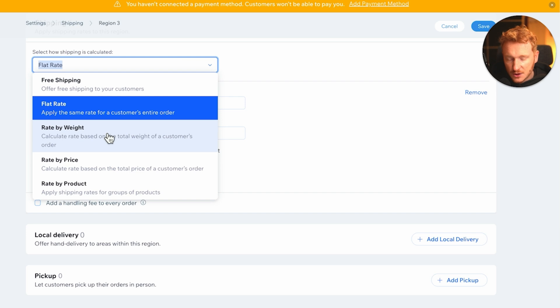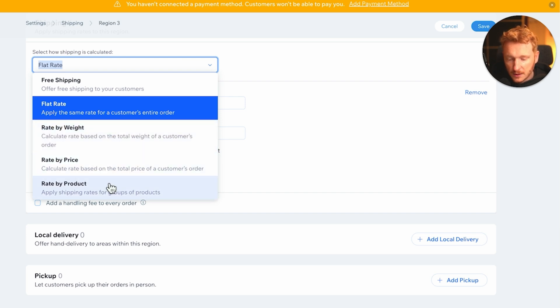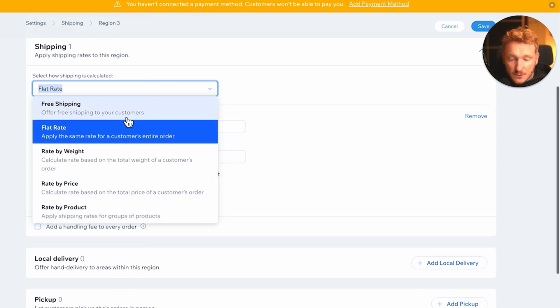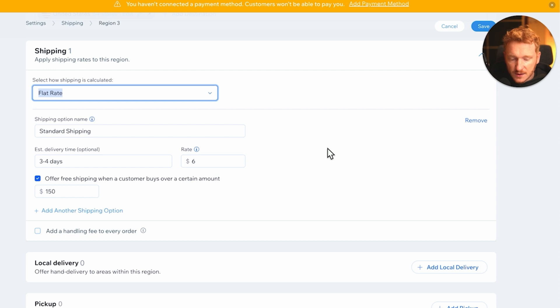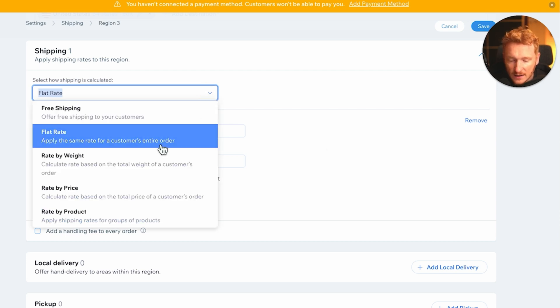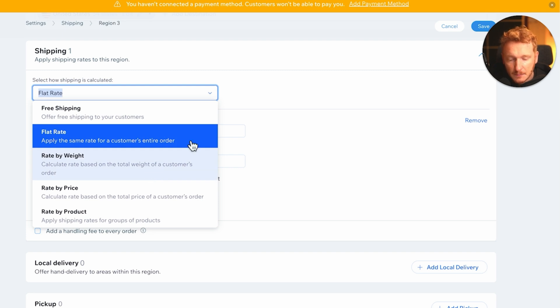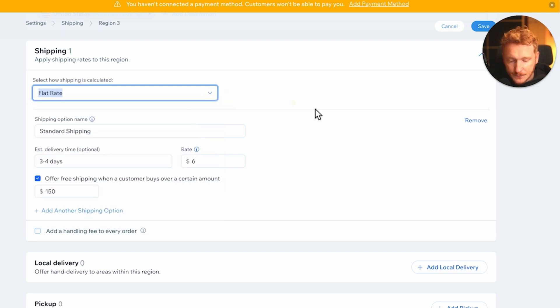So this is really nice, but I think most of you will have a standard fee. But if you sell, for example, protein powder and it's heavily depending on the weight of the product, then you can have different shipping rates by weight.